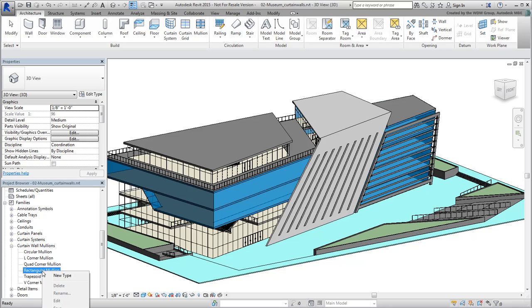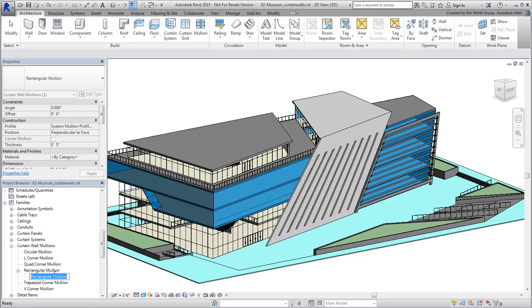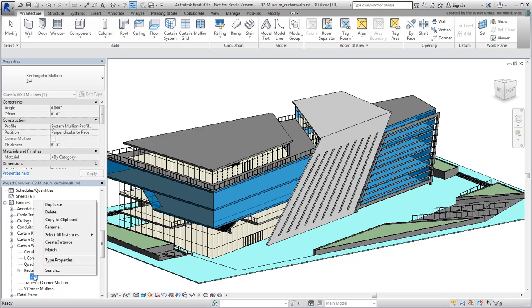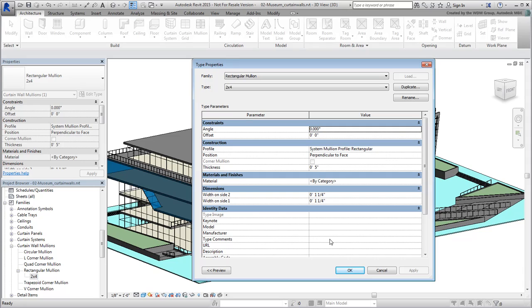Right-click Rectangular Mullion and choose New Type. Name it 2x4. Once you've named it, right-click to edit its properties. Set the Thickness or Depth to 4 inches.